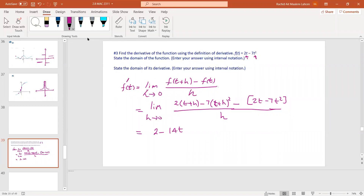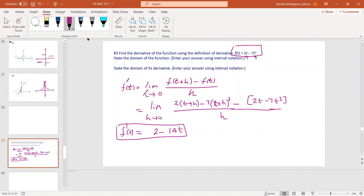So the derivative is 2 minus 14t. The goal of this question is also to investigate the domain. The domain of the original function is negative infinity to infinity, and since this derivative comes out as a straight line, its domain is also negative infinity to infinity.